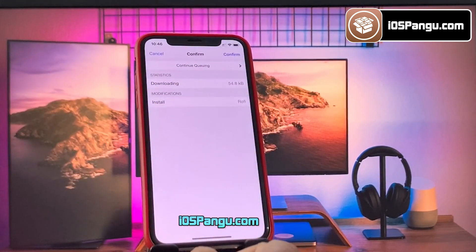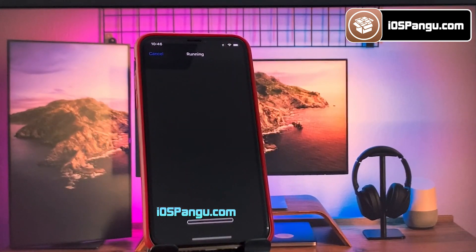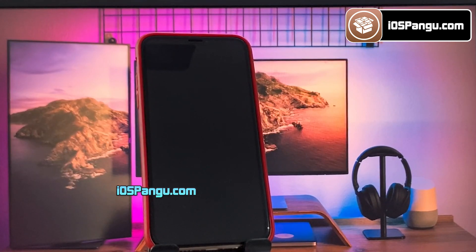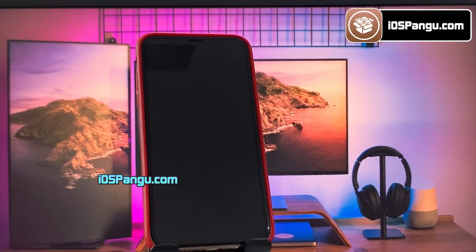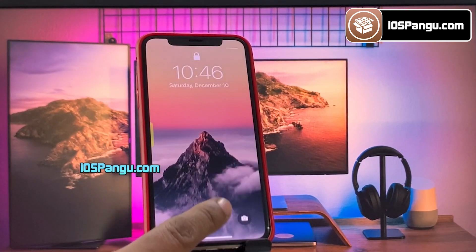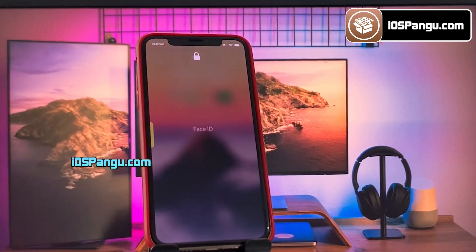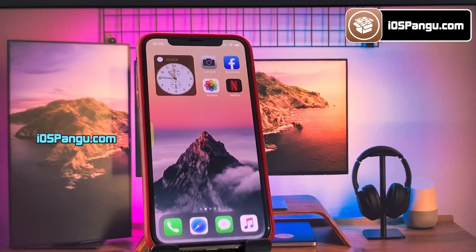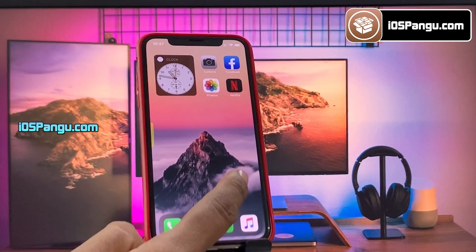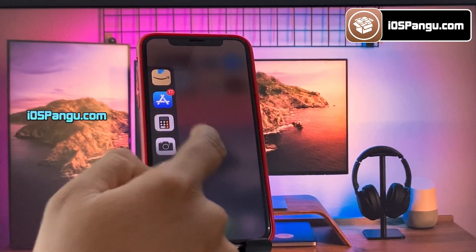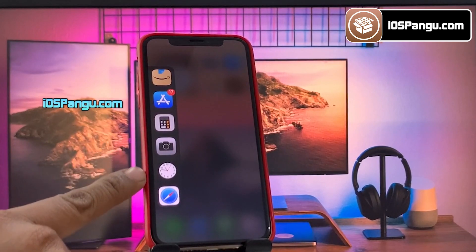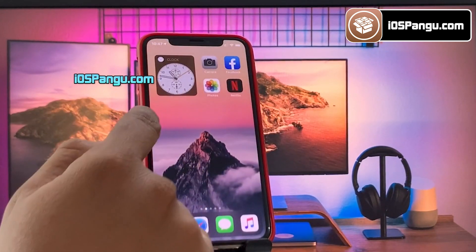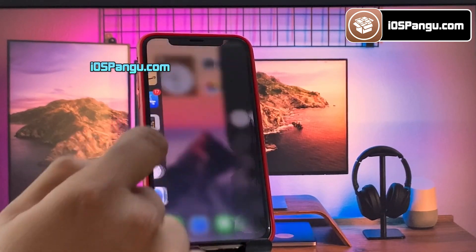Let me go ahead and install some tweaks to demonstrate the process, starting with Rofi. Rofi is an app launcher tweak — it's simple, easy to use, and accessible from everywhere. Once the tweak is installed, just respring the device and then unlock your iPhone. As you can see, this tweak has enabled a side app launcher icon. You can customize the number of apps per page, add as many apps as you want, and scroll through if you have more apps than can be shown.